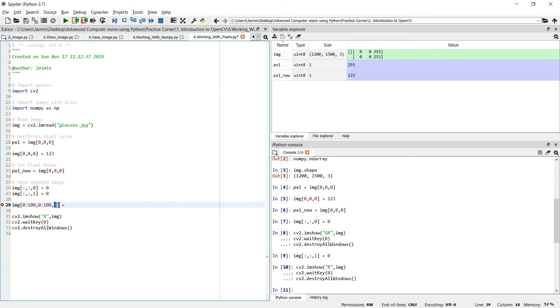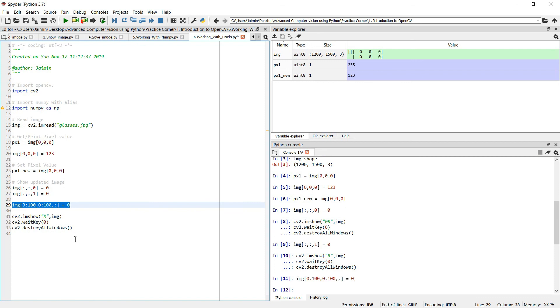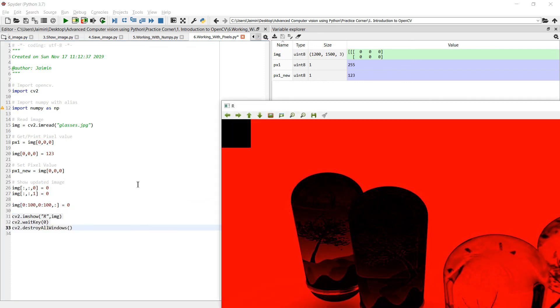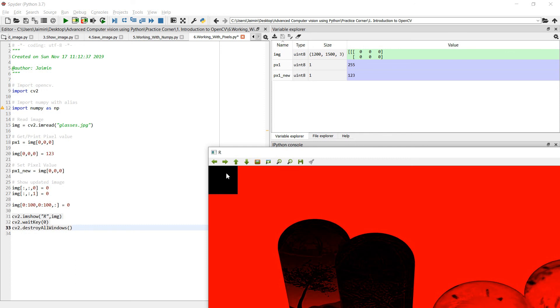So this is the statement. I executed and let's see the updated image. As you can see from 0 to 100 row and 0 to 100 column we have set all the channels to 0 value. Zero represents the black pixel and 255, the maximum value of pixel is 255. As you can see, uint8 maximum value is 255. So 255 will be complete white and 0 will be complete black. So this way you can get and set the pixel values in Python OpenCV and NumPy arrays.